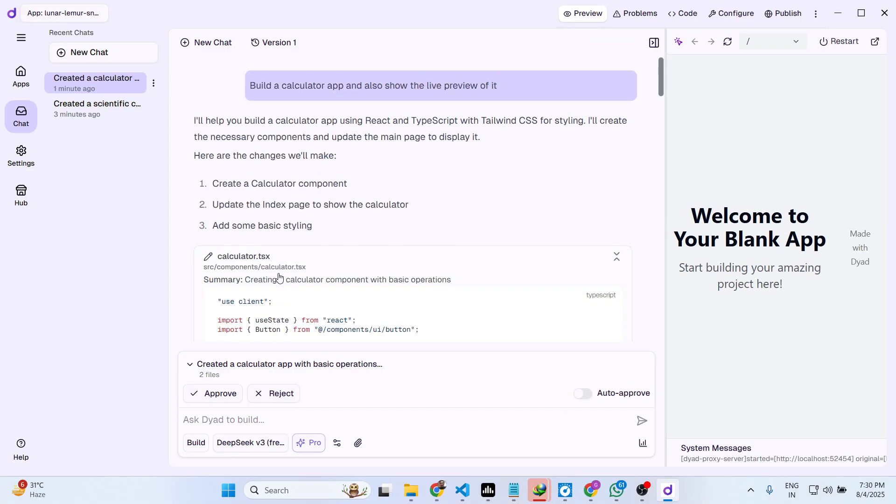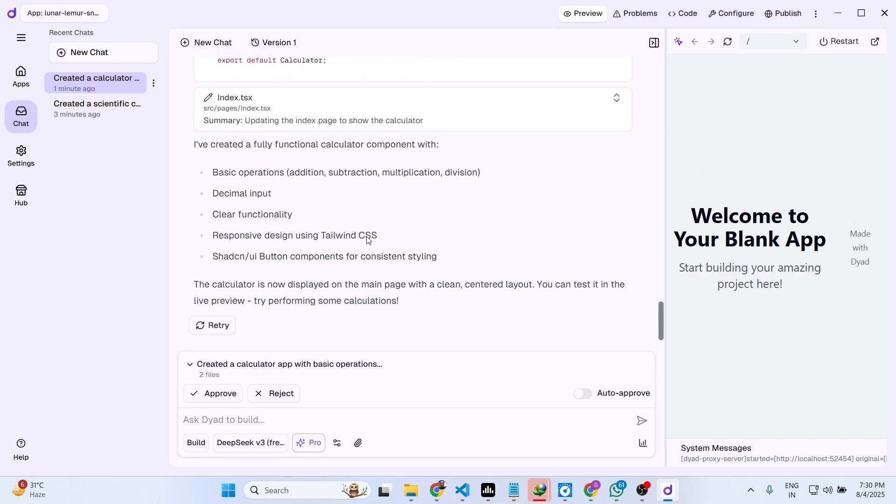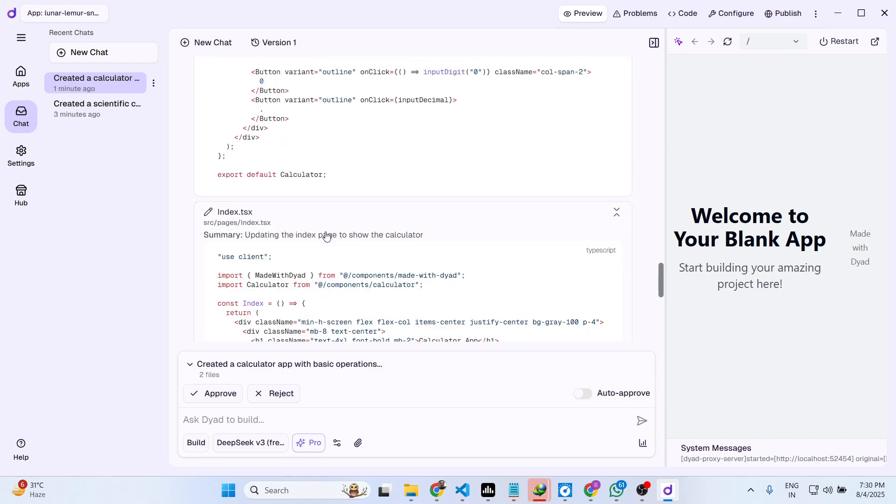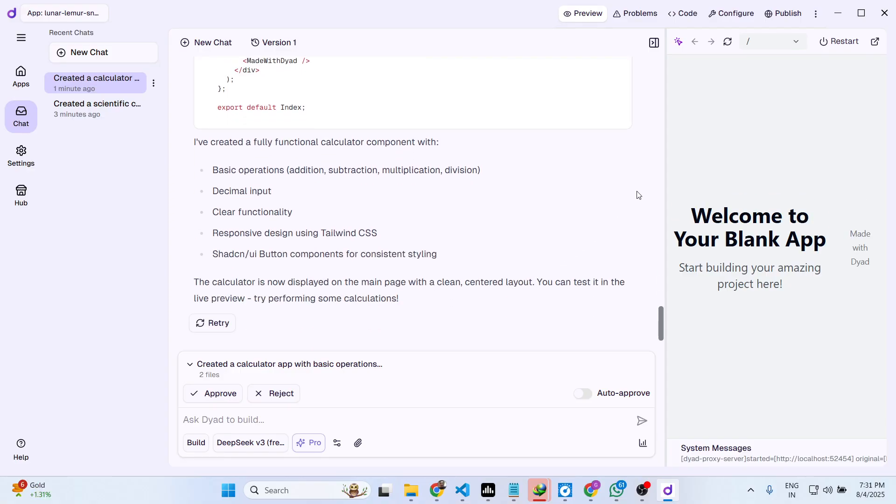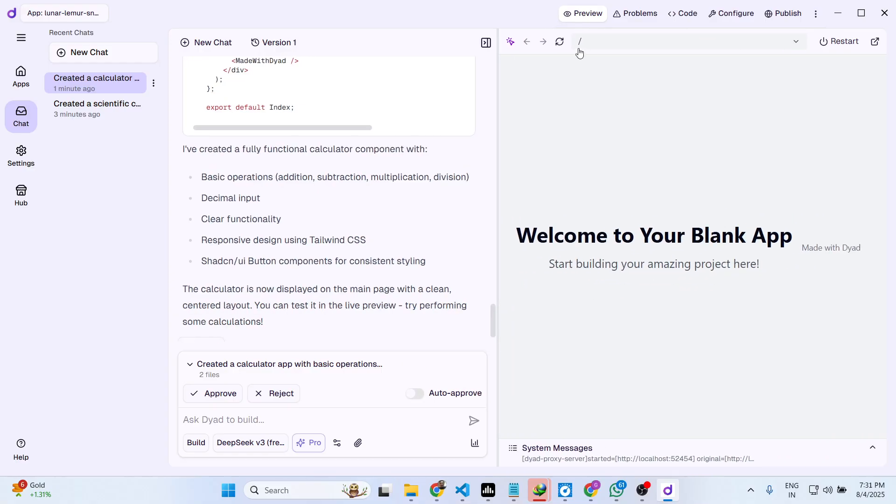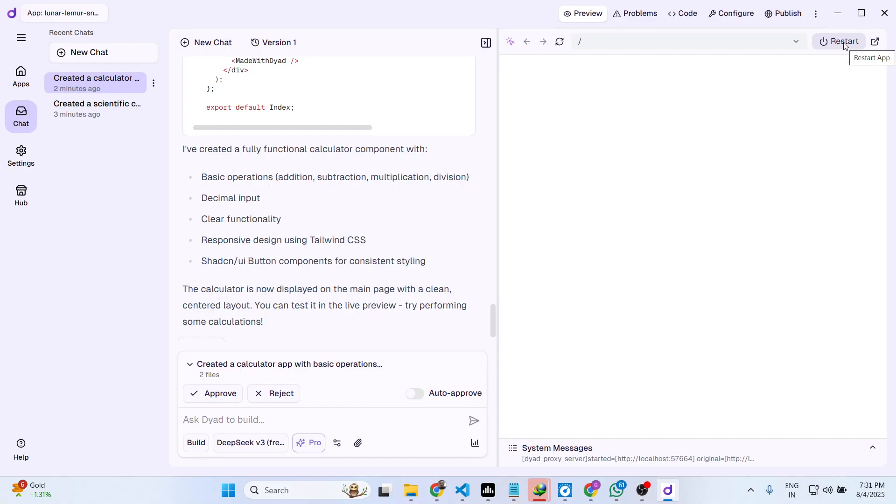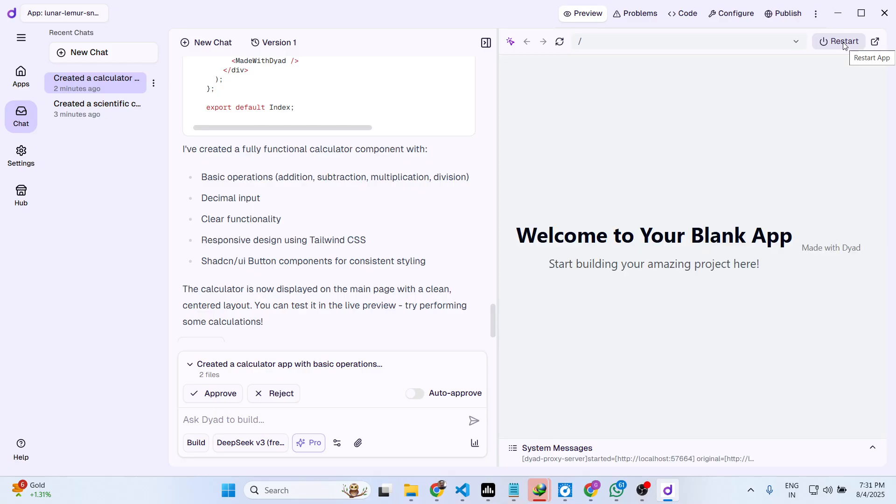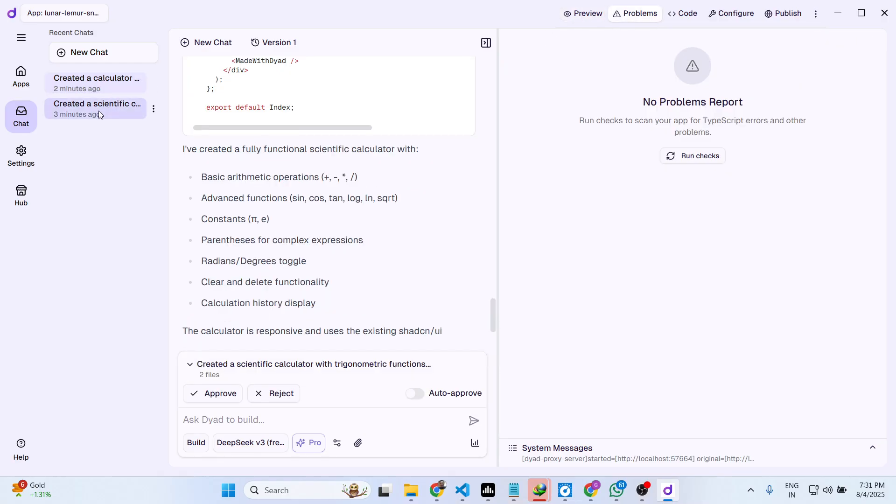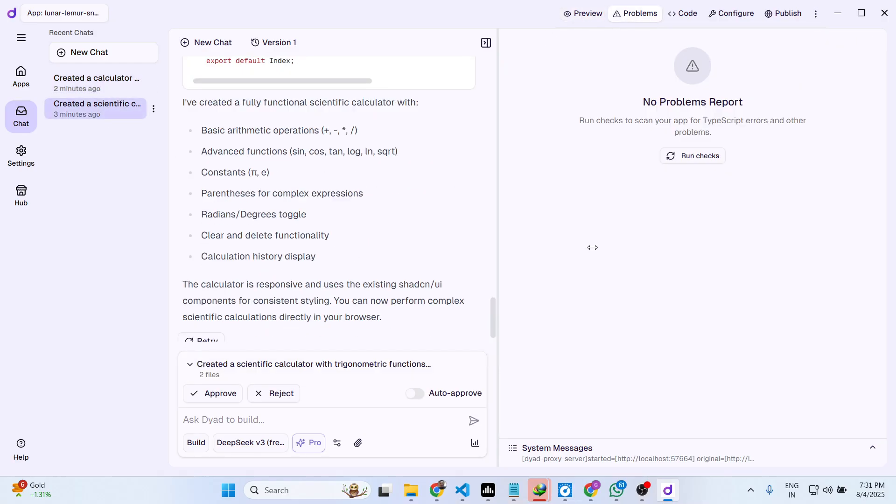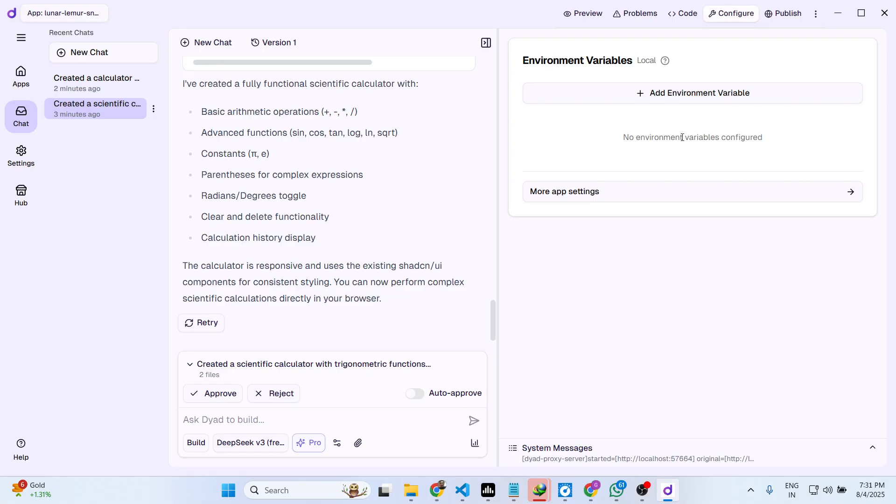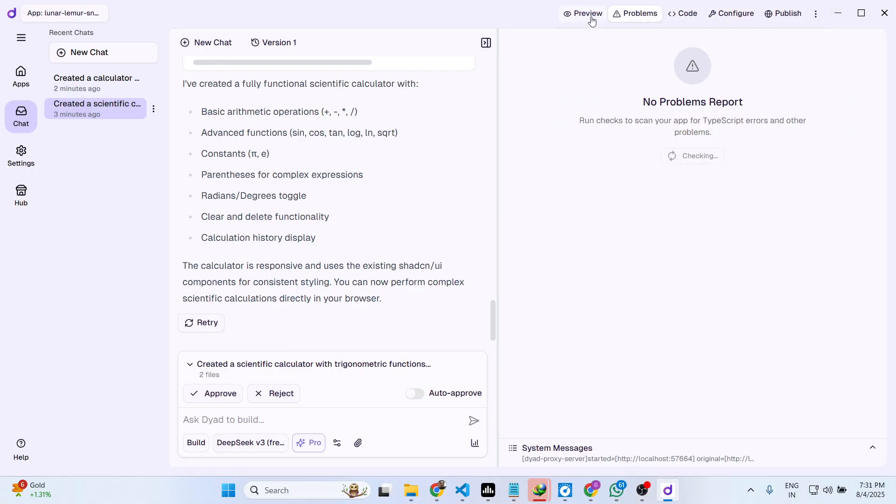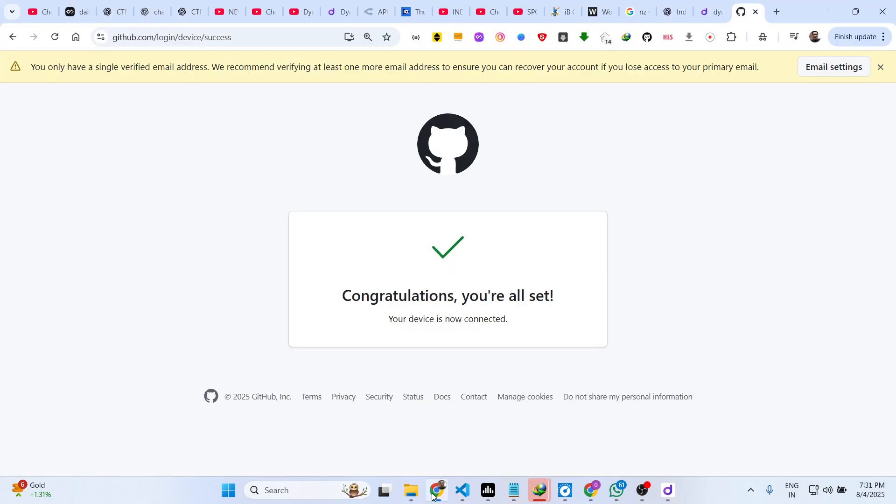So you can see it's built out this complete calculator app.